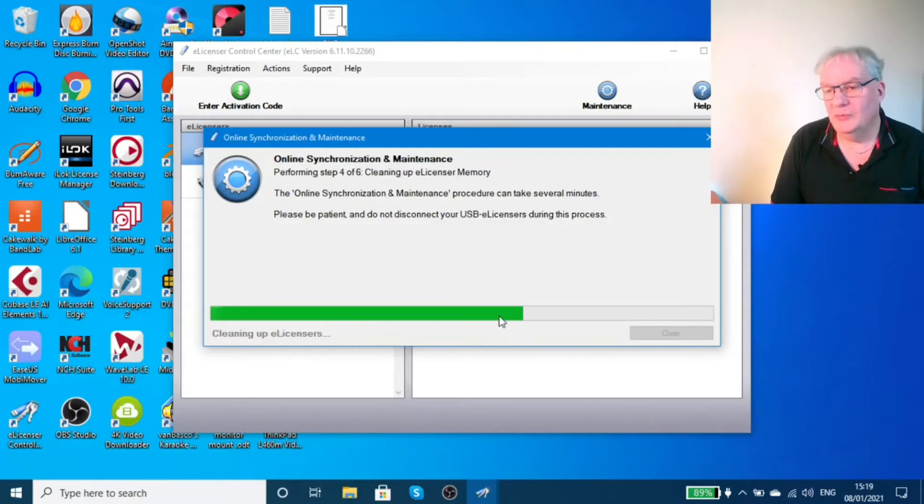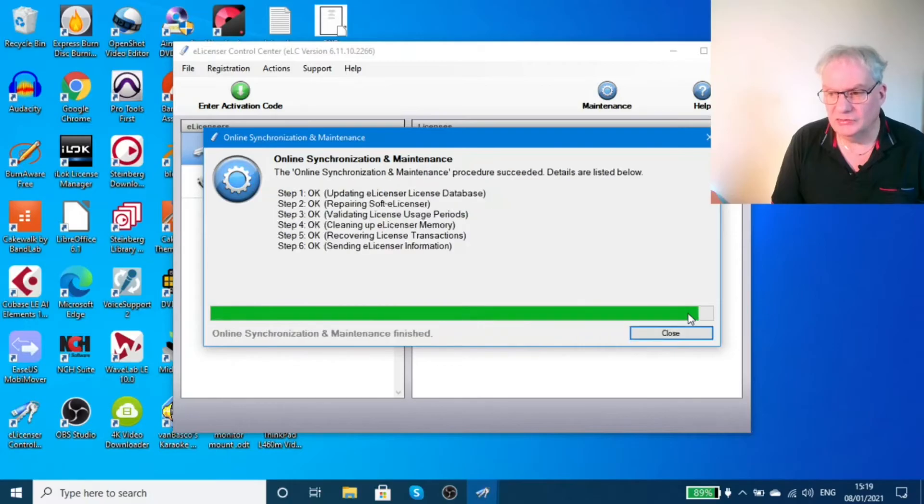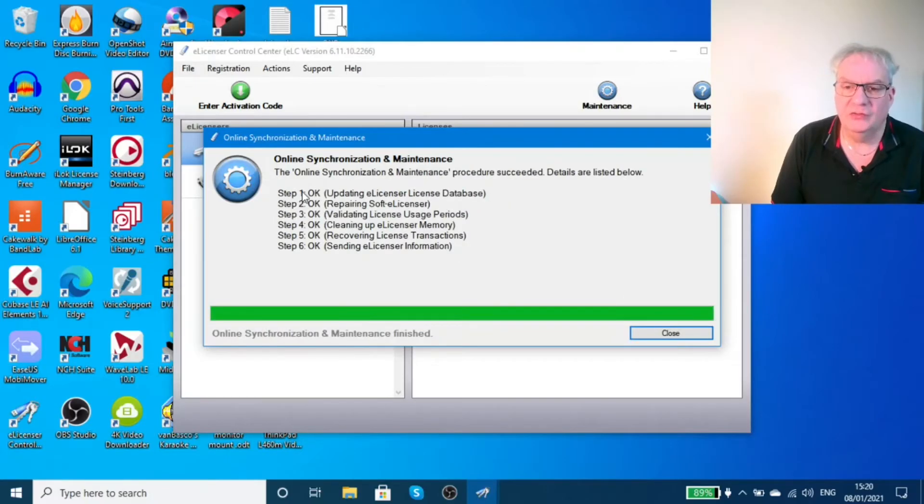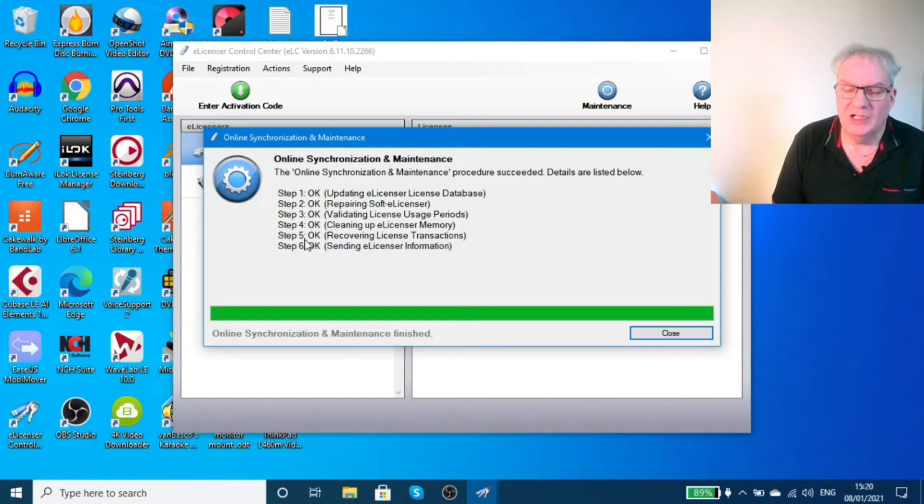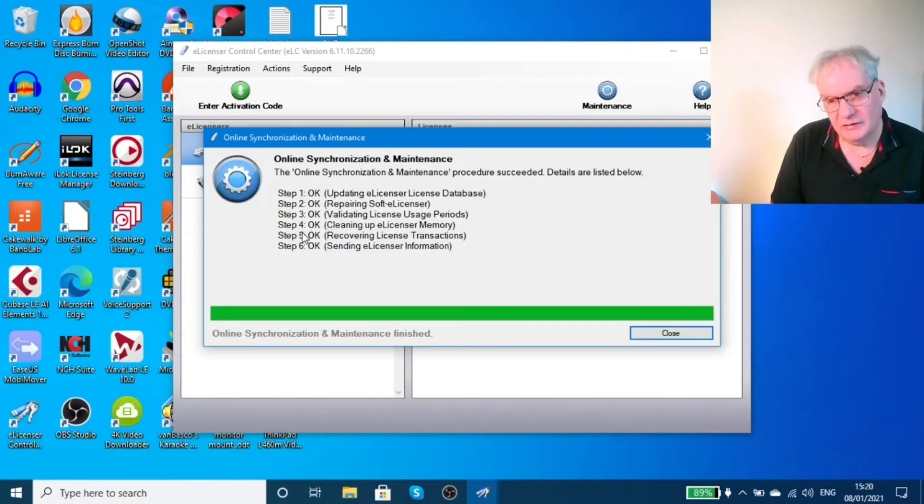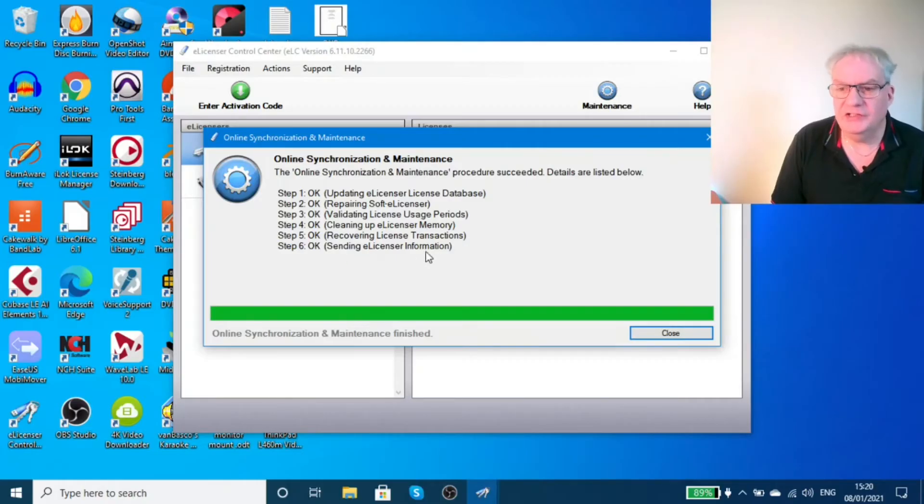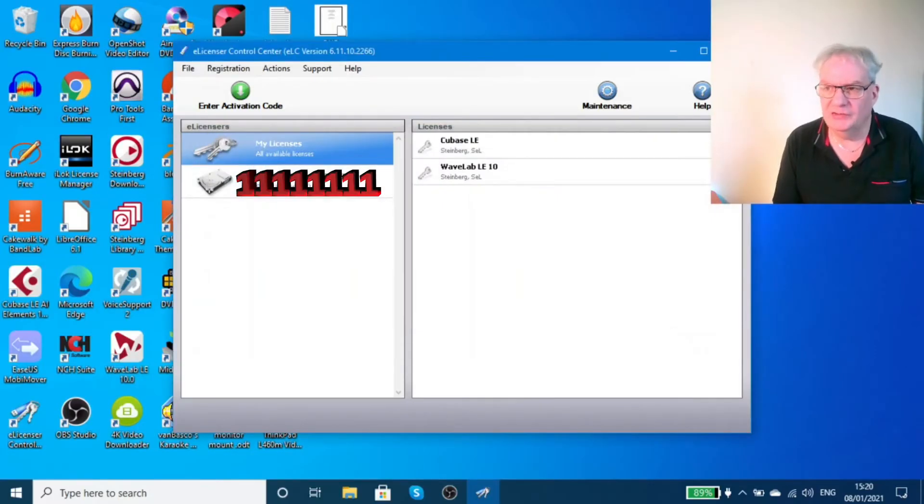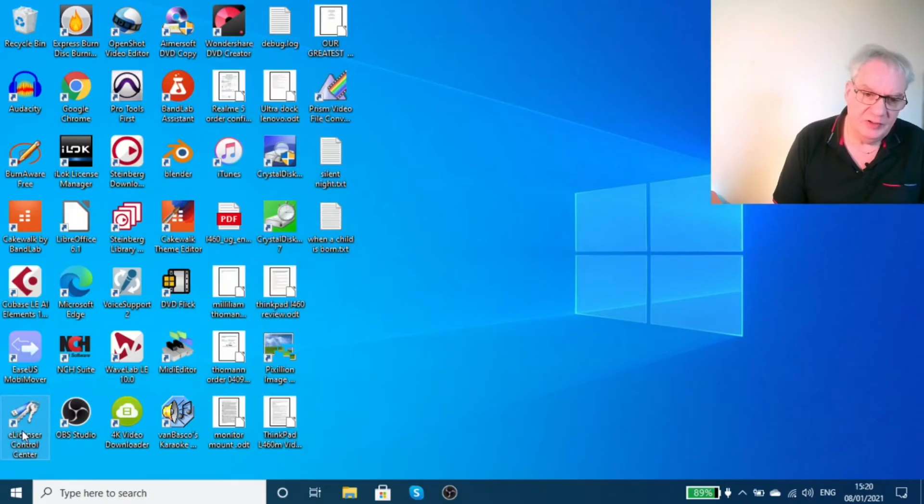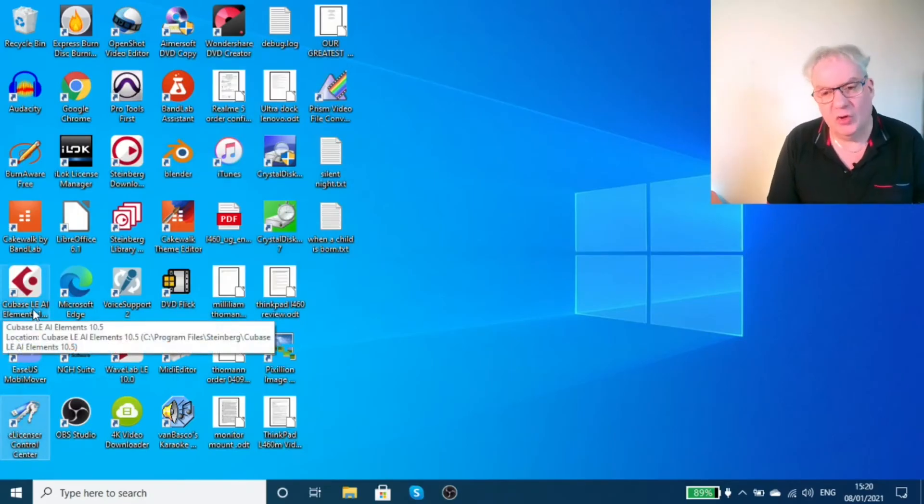When it was running, it threw up two errors. The report goes from step 1 to step 6. It completed steps 1 to 4, but failed on steps 5 and 6. Recovering the license transactions and sending the e-license information didn't work. When I came out of here and tried to open Cubase LE, it wouldn't open.